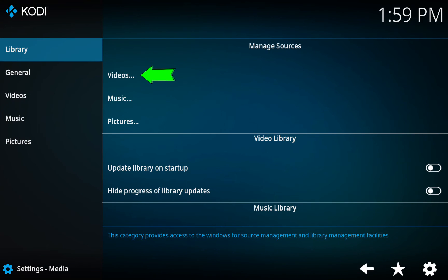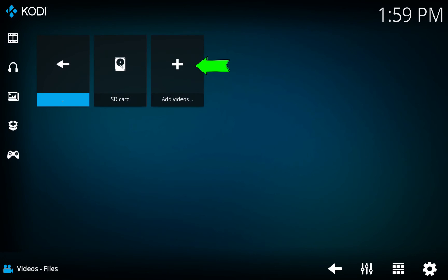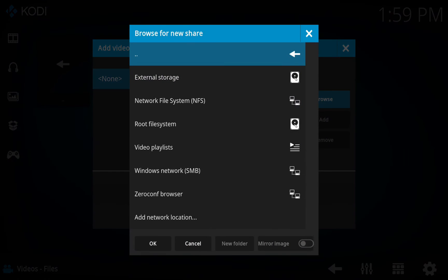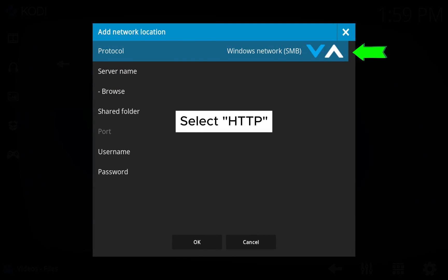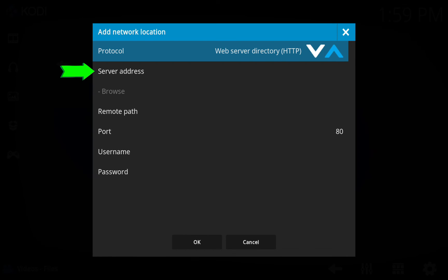Under Library Settings, tap on the Videos option. Next, tap on the Add Videos button. Proceed to tap on the Browse button. Tap on the Add Network Location option. Under Protocol Settings, select the Web Server Directory or HTTP option. Next, under the Server Address, type in the IP address of the web server.